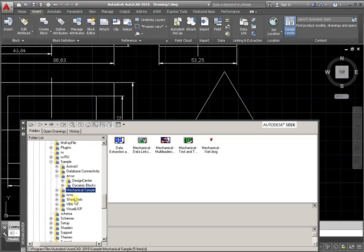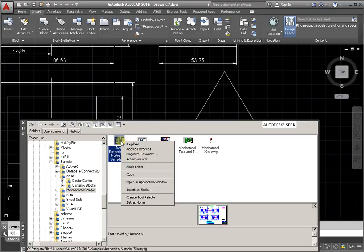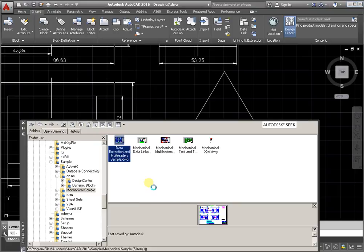Draw, select one of them, and click the right mouse button. Call the drop-down menu. Activate the command Open in Application Window.